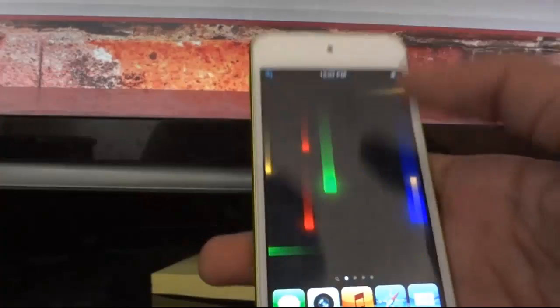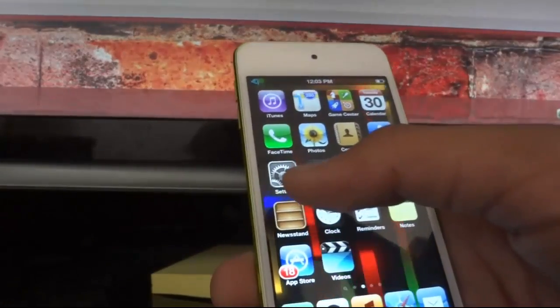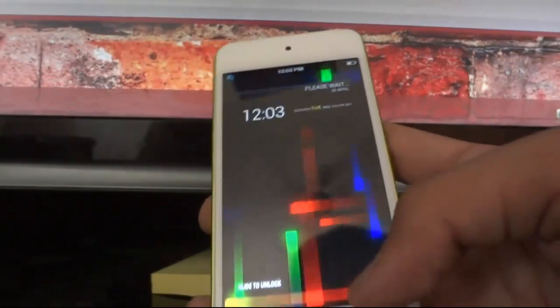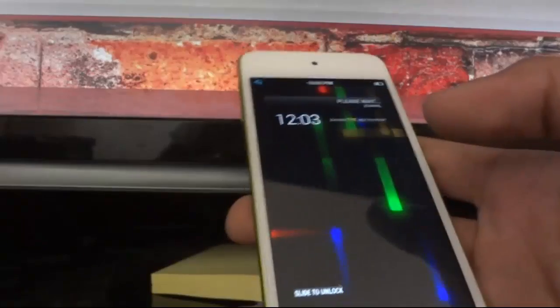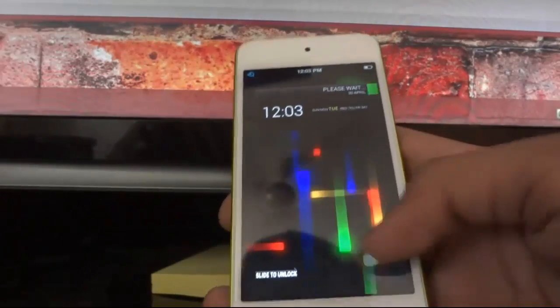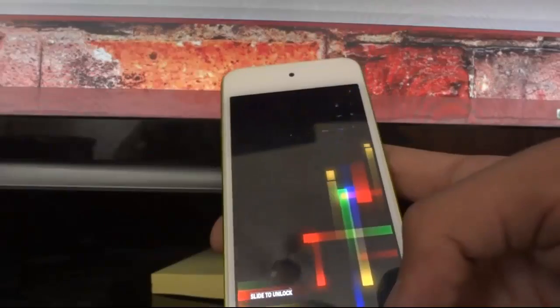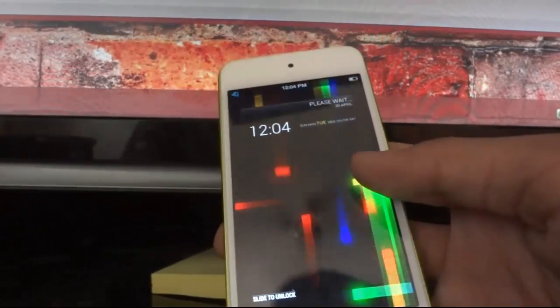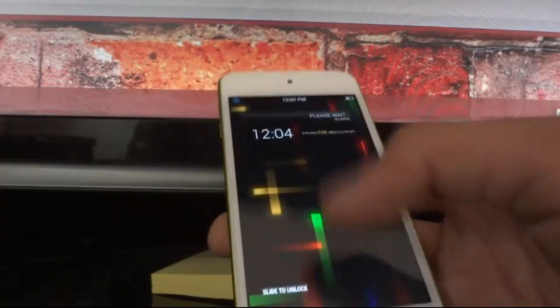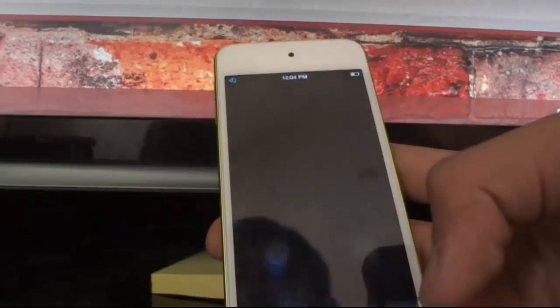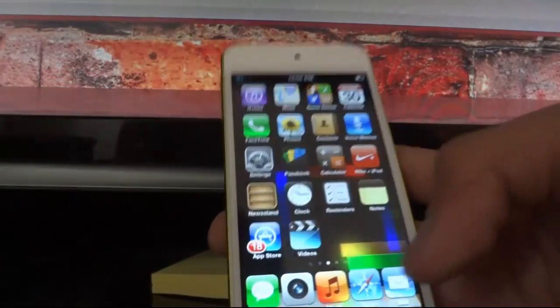The next tweak is Power Swipe, which I'm not able to show you now because I've enabled Lock HTML2. But I'll tell you the function — you have this camera grabber on the lock screen, and after enabling Power Swipe, when you swipe up the camera grabber you see three options: respring your device, restart your device, and shut down your device. This is a really helpful tweak.